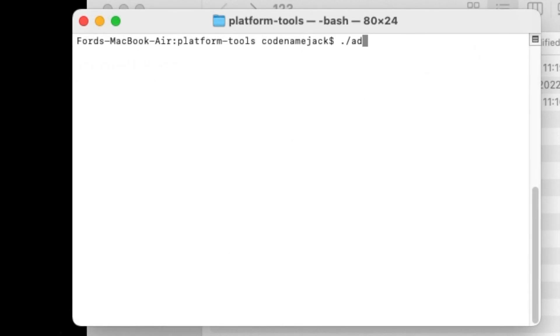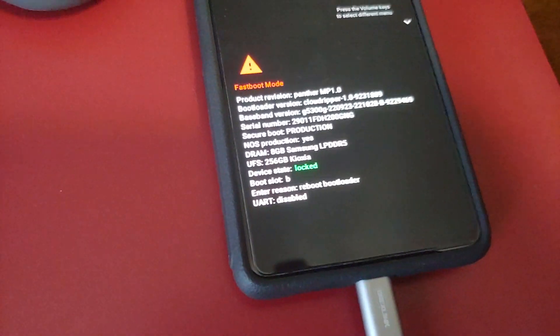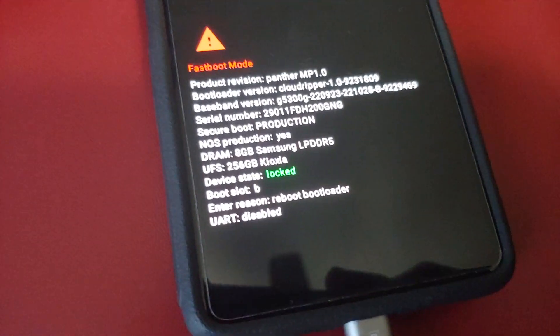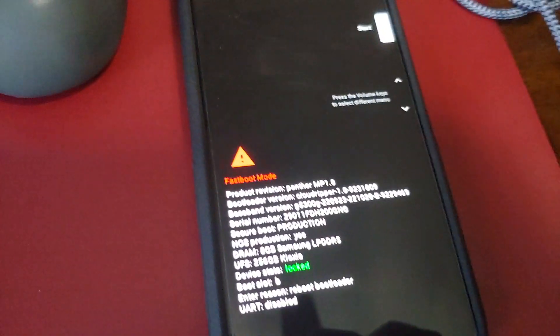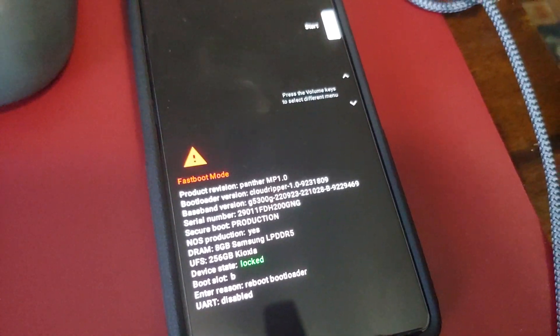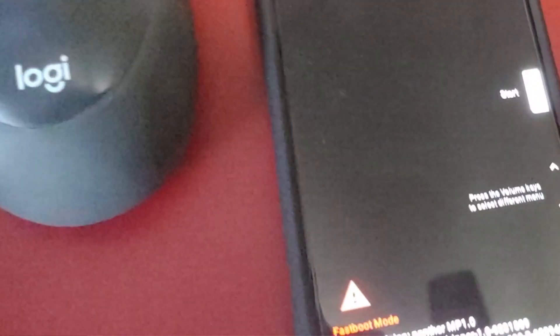Next we need to reboot the phone into bootloader mode. The command is 'adb reboot bootloader'. Press Enter and your device will reboot into bootloader mode. Once in bootloader mode, use the volume buttons to switch between the different options.